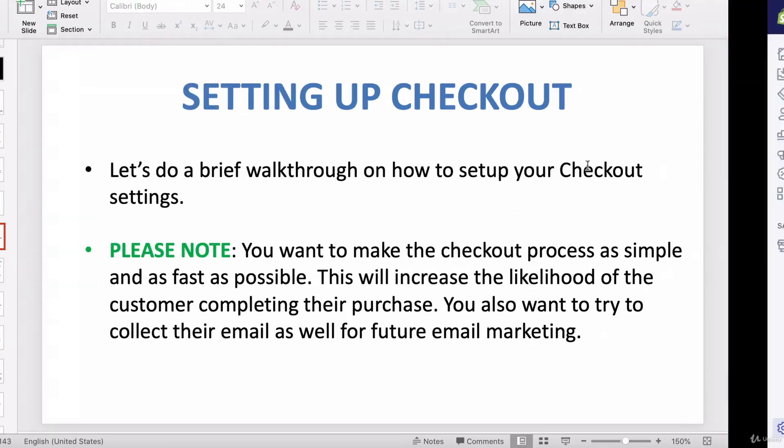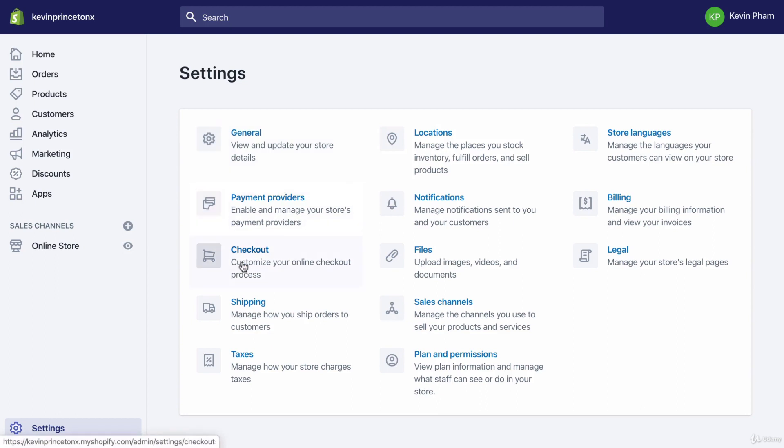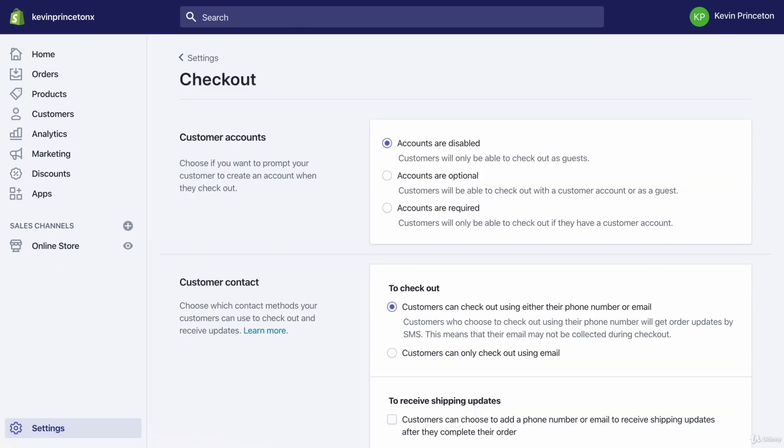So let's take a look. To get to the checkout settings, you're going to go to Settings first at the bottom left. It should bring you to this page, and then you're going to click Checkout. Once you click that, it should bring you to a page that looks like this. So let's walk through it.